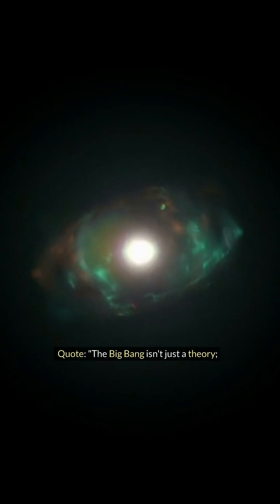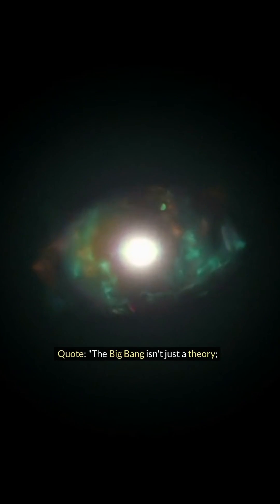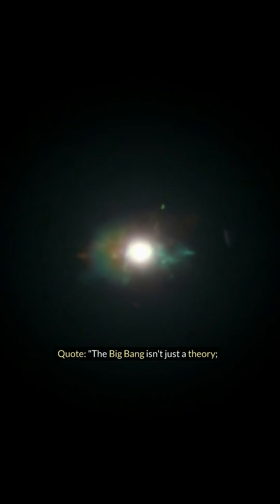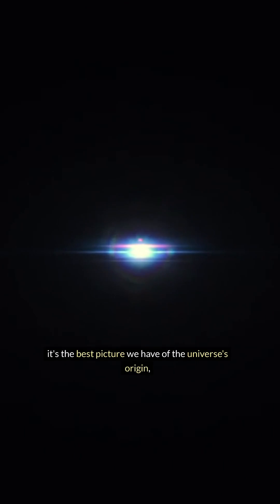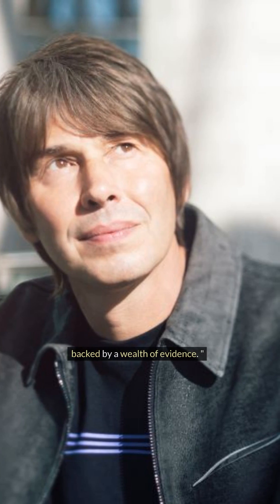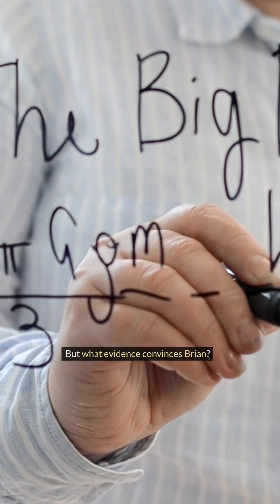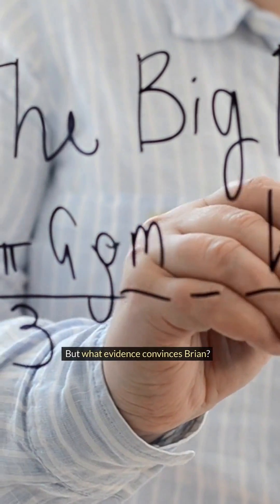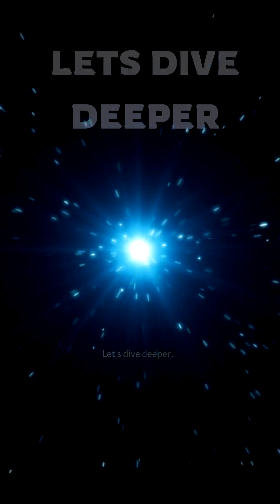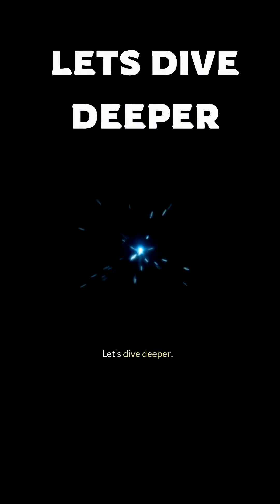Quote: The Big Bang isn't just a theory; it's the best picture we have of the universe's origin, backed by a wealth of evidence. That's a strong statement. But what evidence convinces Brian? Let's dive deeper.